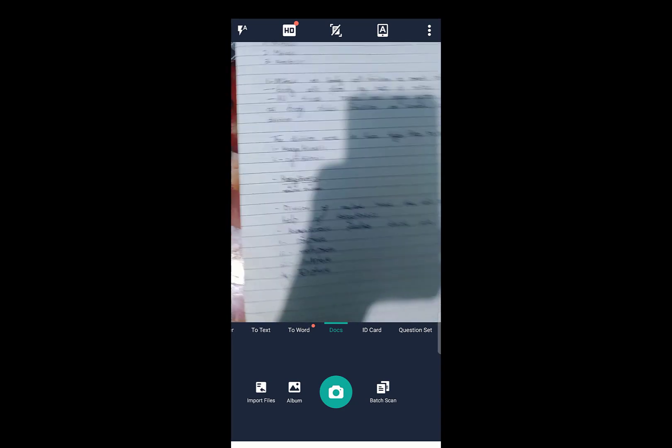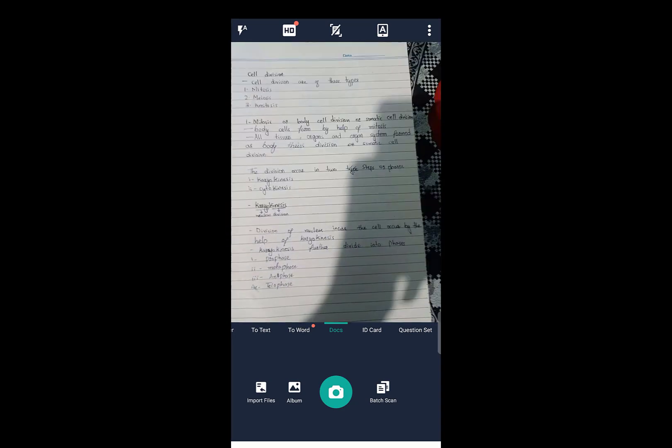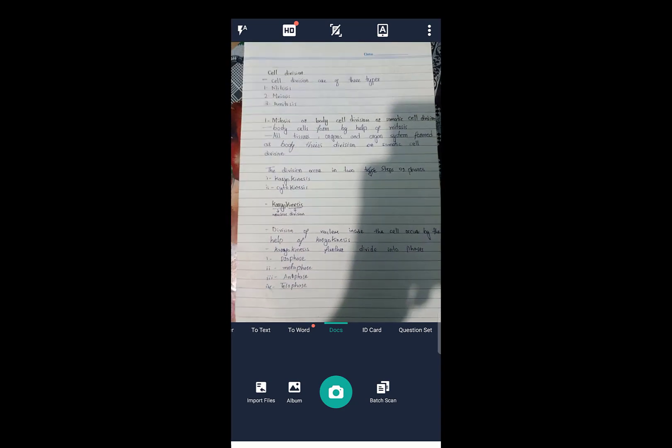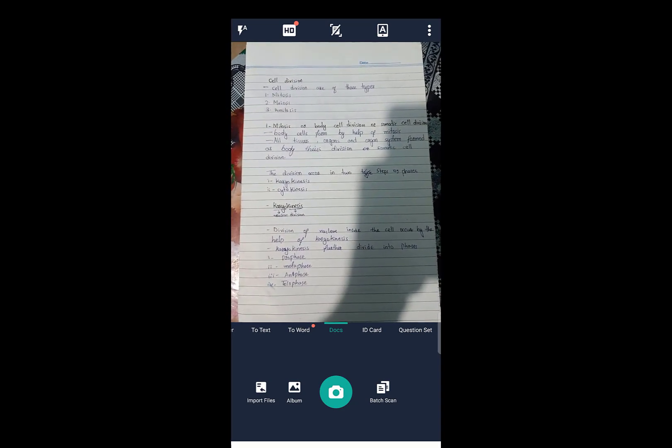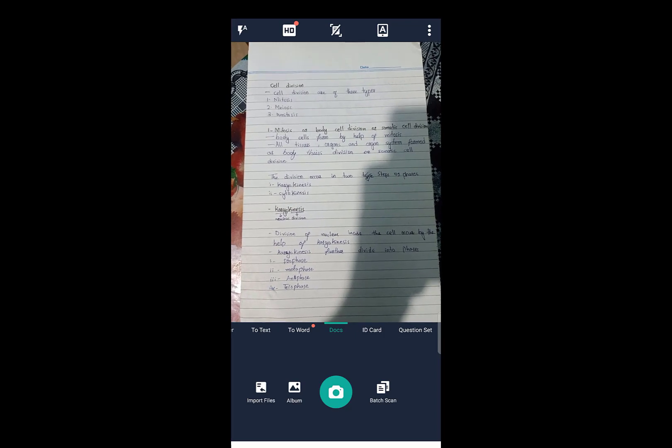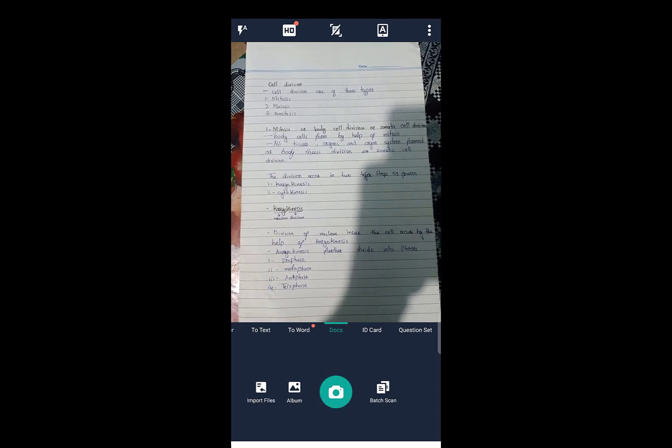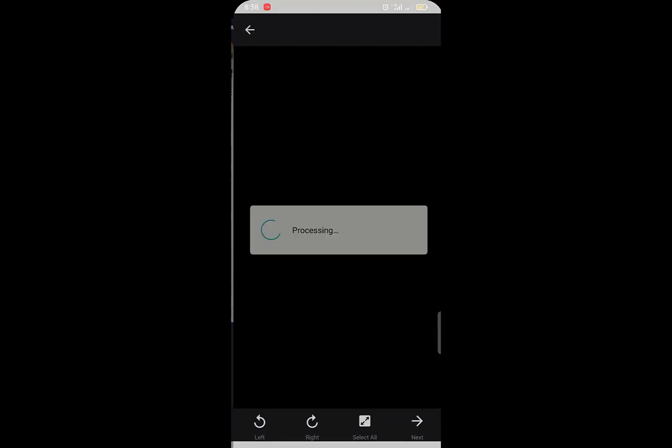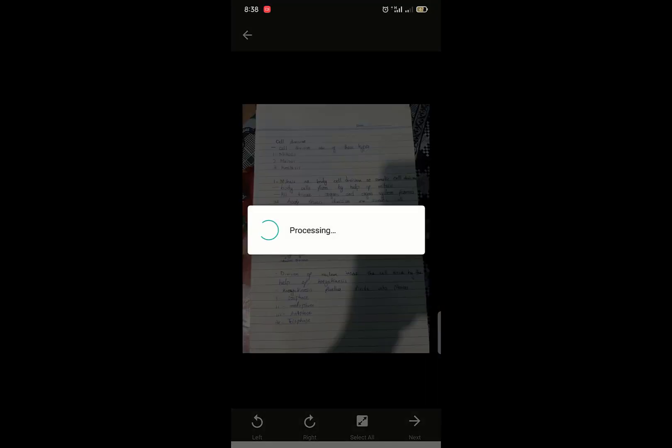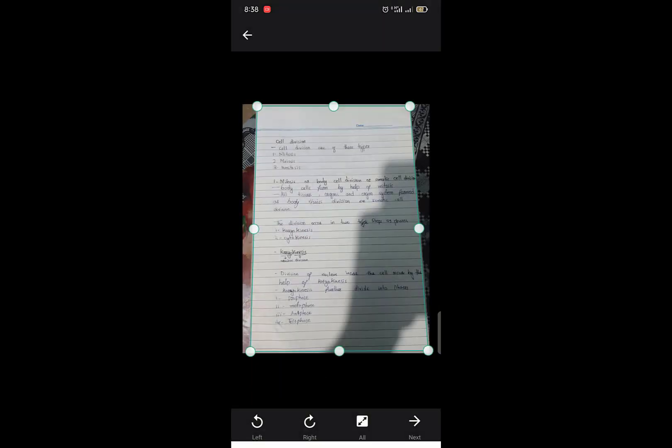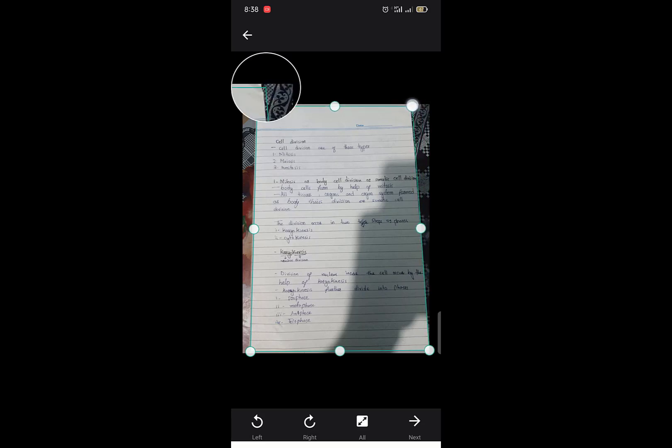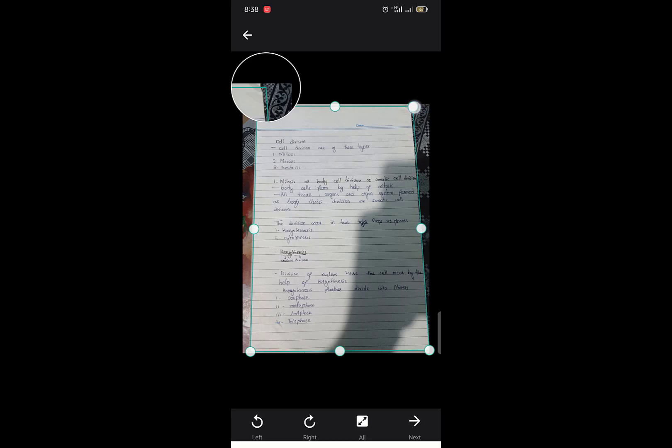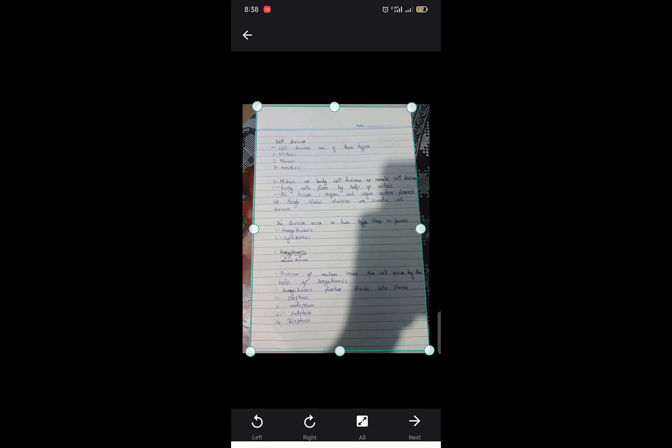First, take a picture. Now these are the borderlines. Select the borderlines. I am going to select these borderlines. I have selected the format.